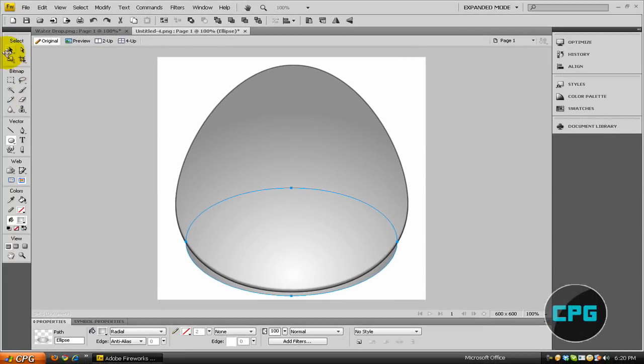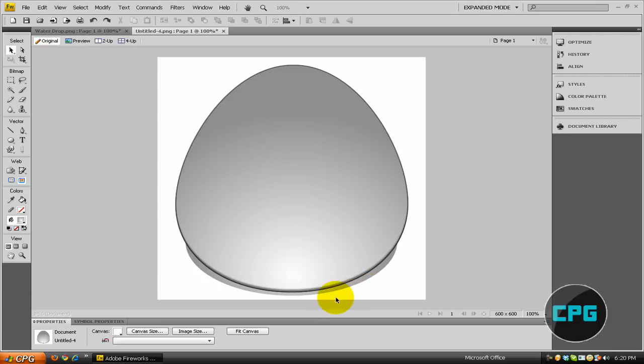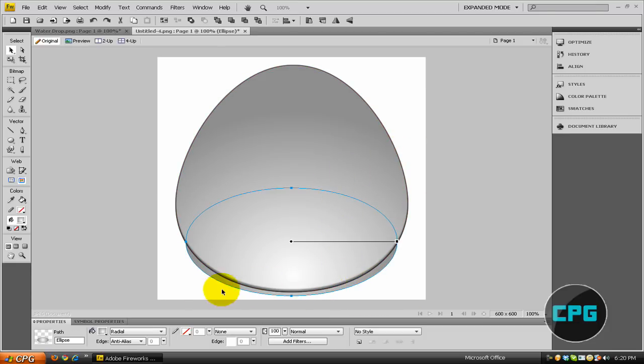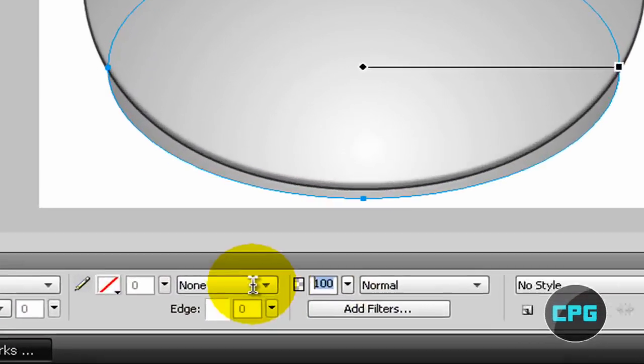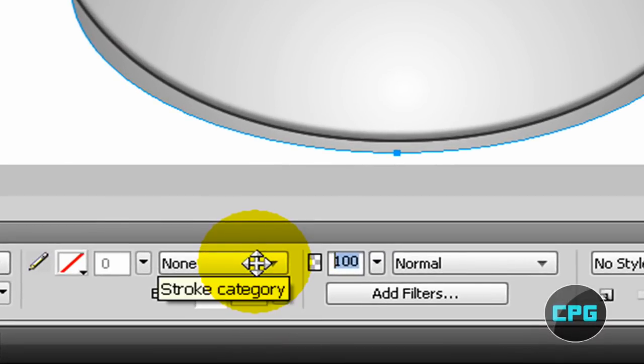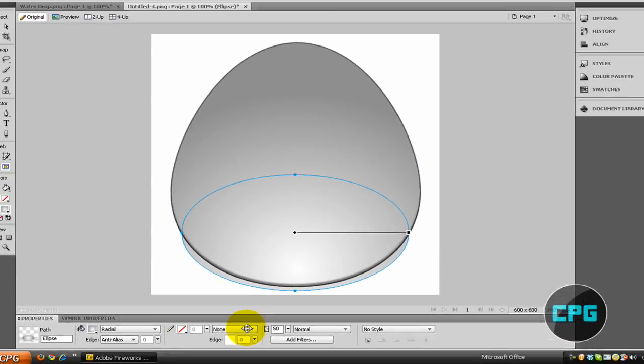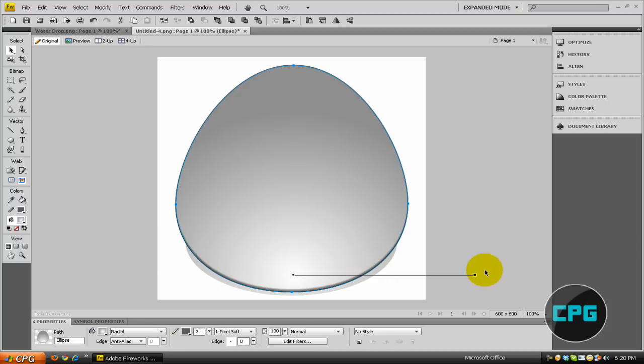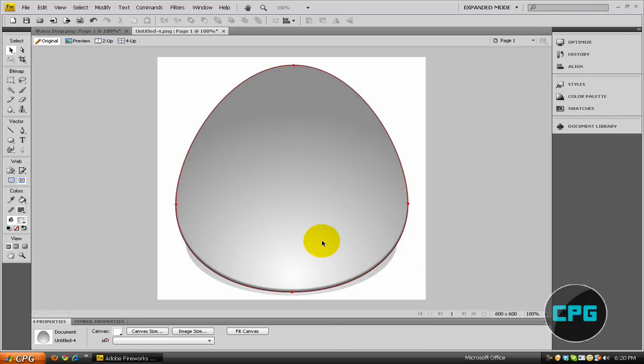And, as you can now see, we have a little shadow on the bottom that looks pretty nice. So you might want to tweak this shadow a little bit by changing the opacity to about 50%. Or, you might want to keep it 100%, but it's all up to you. This was another tutorial by ComputerPowerGuide, and thanks for watching.